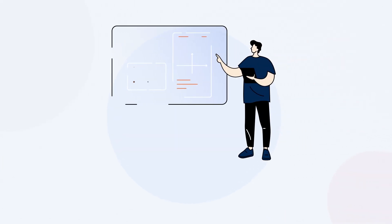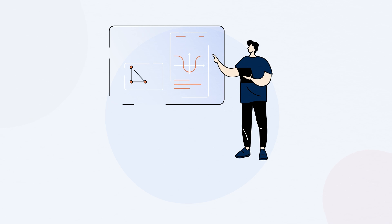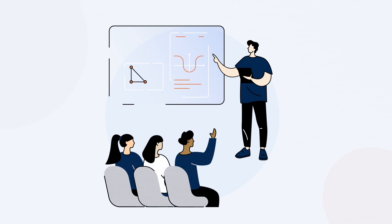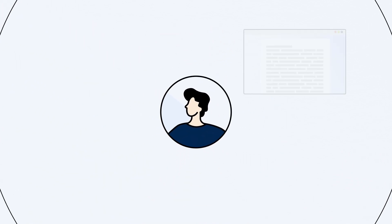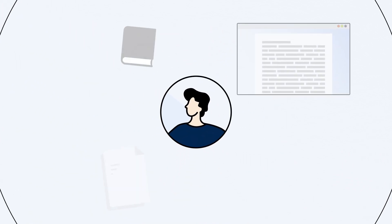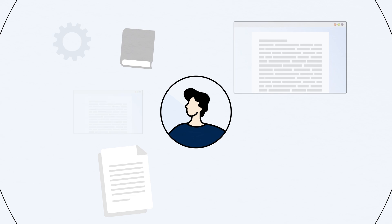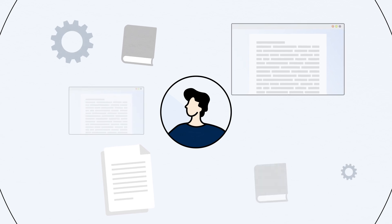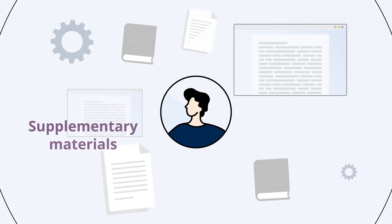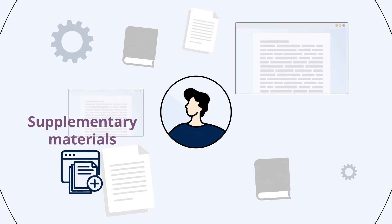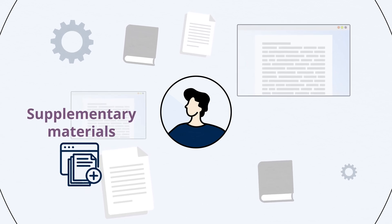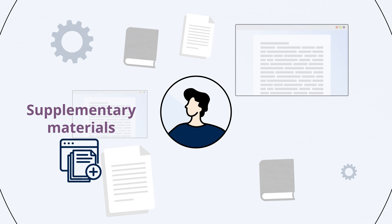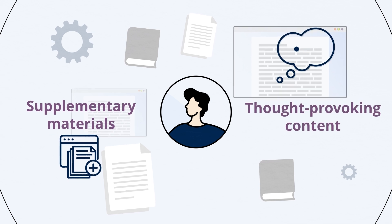Access to the latest developments and trusted research keeps academics at the forefront of their disciplines. This invaluable resource enriches teaching with supplementary materials, enabling educators to inspire and guide students through thought-provoking content.